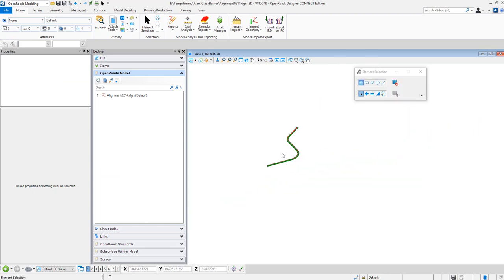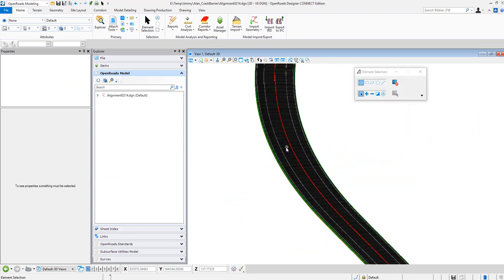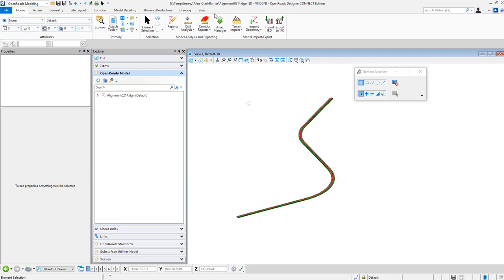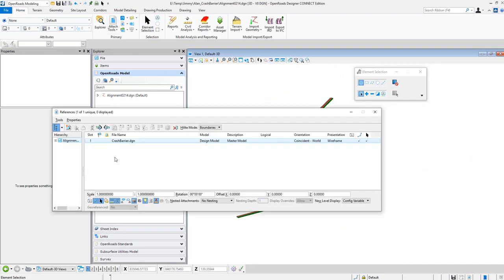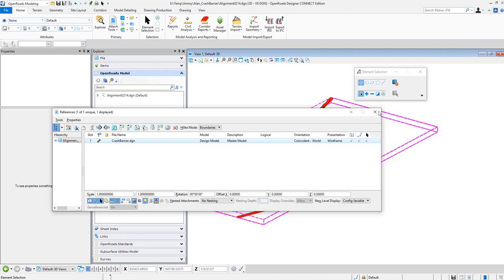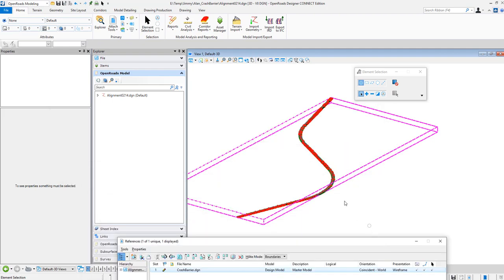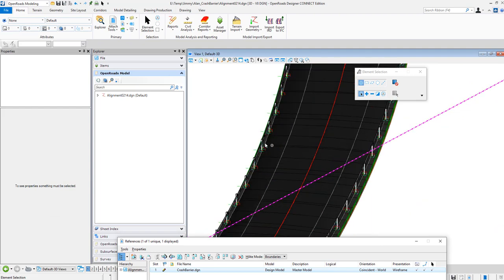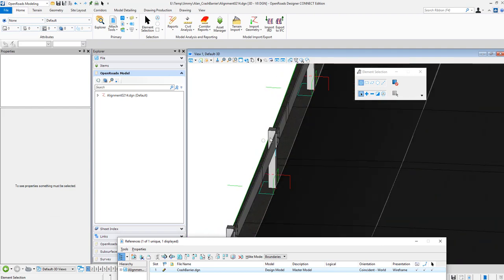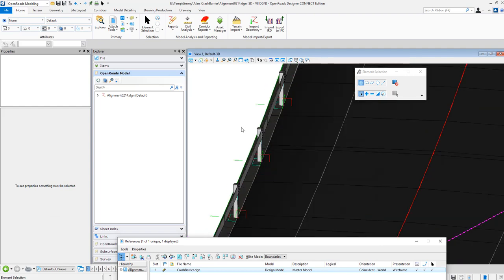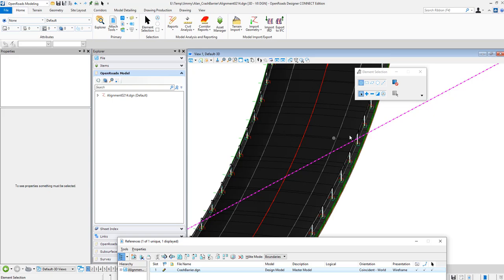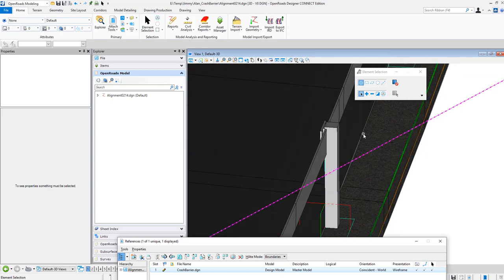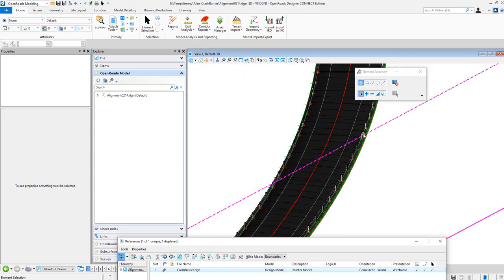And this is the 3D corridor model. And then I attach the DGN which is generated by GC and show the reference. You will see the crash barrier will be placed along the road on both left hand and right hand side.